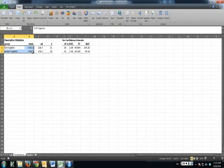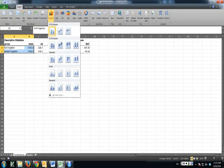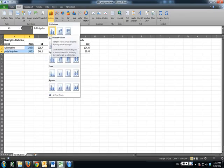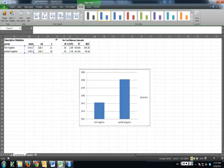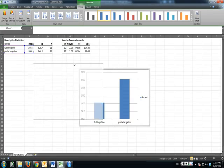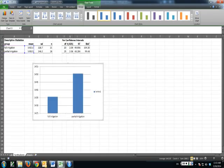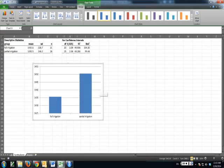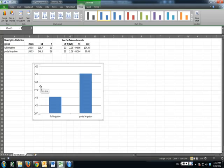So I'm entering the column, and notice that nothing happened here. So I'm going to delete that and try this again, and I'm going to show you a different way of doing it. Select your names and your means, and then enter the 2D column. It made my graph for me. Isn't that beautiful?